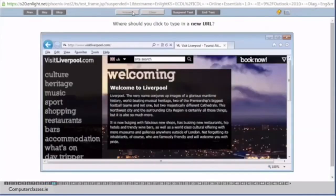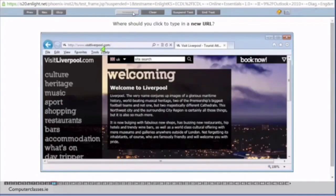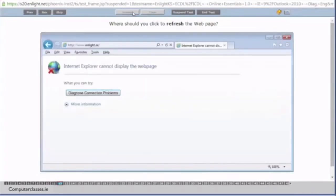Where should you click to type in a new URL? So we mentioned that a URL is a web address. So the www.computerclassesonline.ie. So the www.computerclasses.ie bit. That's where we would enter a new URL. So we then click on the answer button.